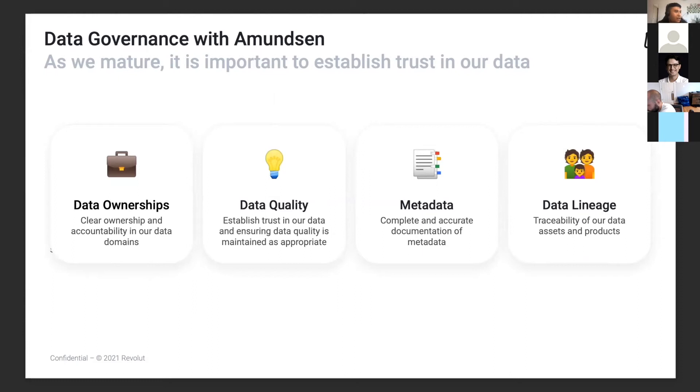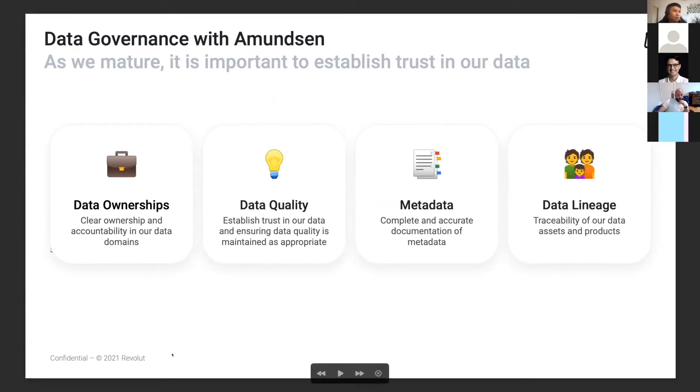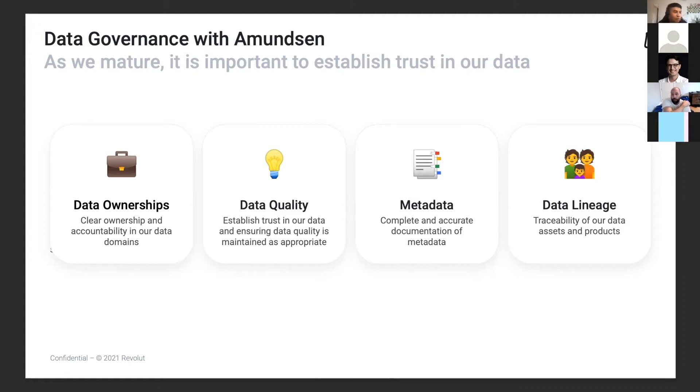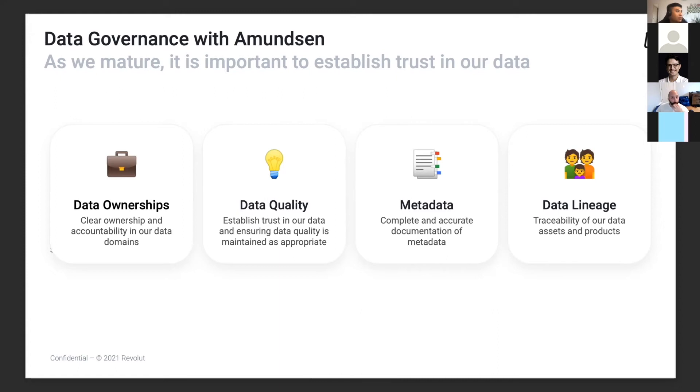With Amundsen, we want to establish trust in our data. There are four main data governance initiatives we did in the past year. First is to establish ownership—for each table, we know who's accountable and who maintains completeness and accuracy. Second, we have an internal data quality framework which we want to integrate with Amundsen. Third, we want to make sure everyone's aware of the accuracy of metadata and display that in Amundsen. Lastly, we have a simplistic data lineage tool internally, a simple dashboard, and we want to show that within Amundsen as well.